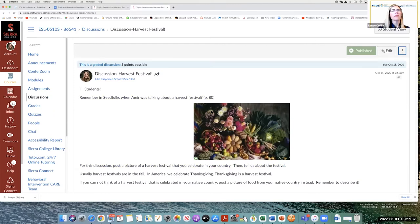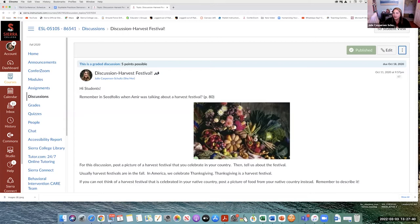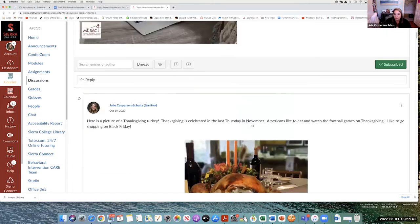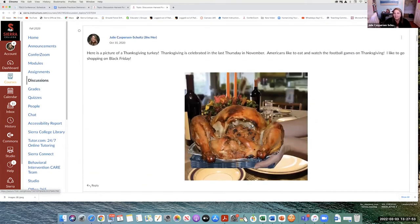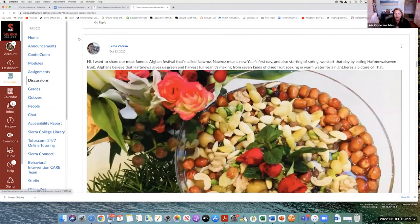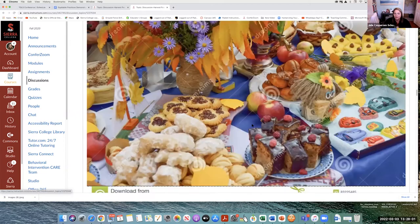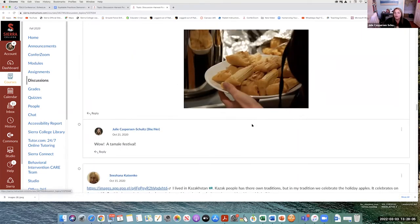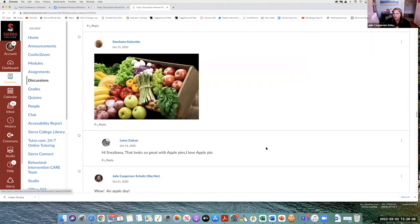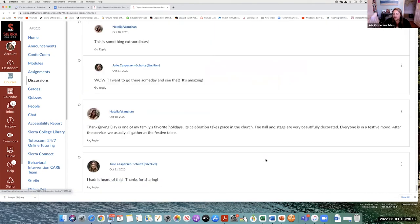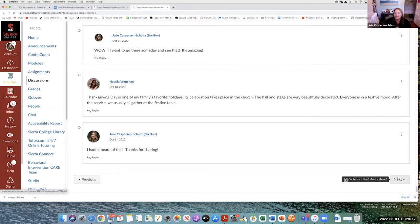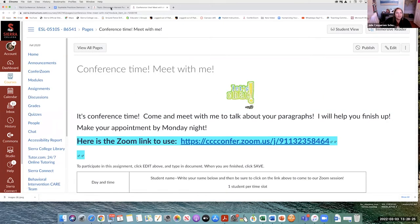Julie shows a discussion assignment. They were reading a book that mentioned a harvest festival, so she asked students to share harvest festivals from their country. In class, you'd have to have each student come up to the computer, find an image, and share — and it would take a while. Here, it's all in one place. Julie modeled it first by sharing Thanksgiving, and then students posted beautiful pictures of harvest festivals and food from their countries. They reply to each other too — every student has a voice. Sometimes in class the more talkative students dominate, but here everyone gets to share.